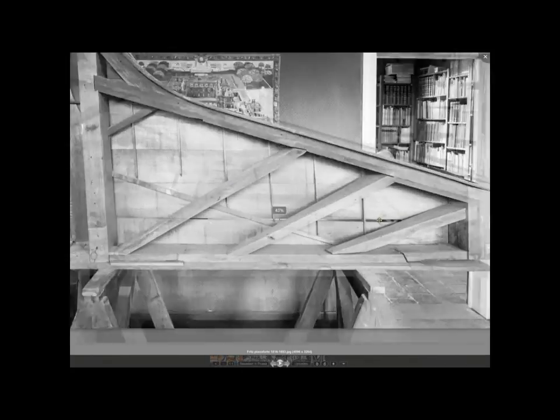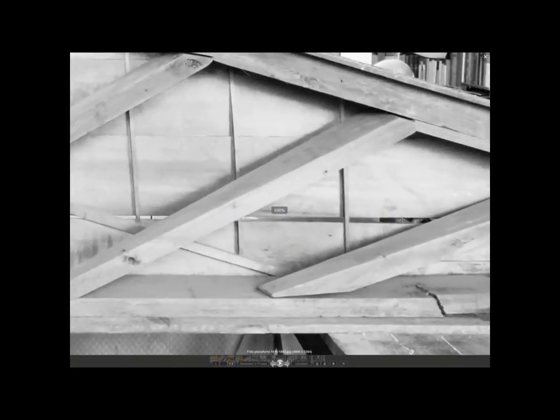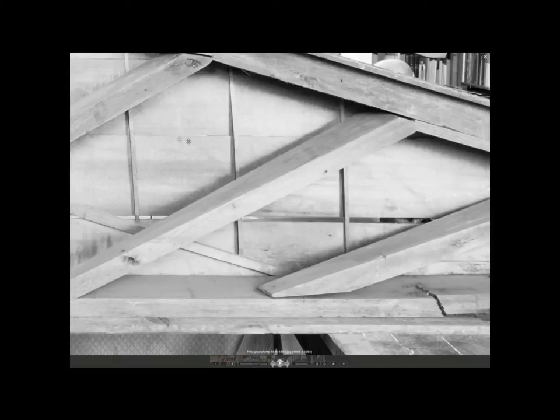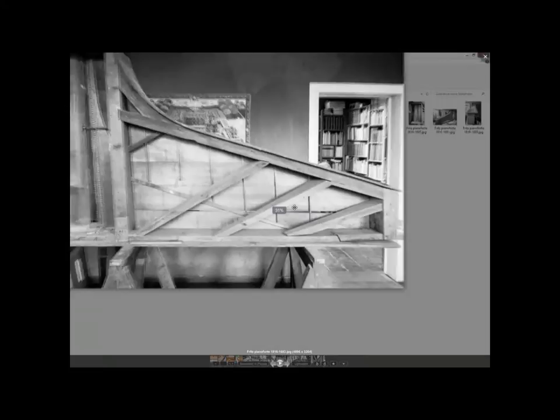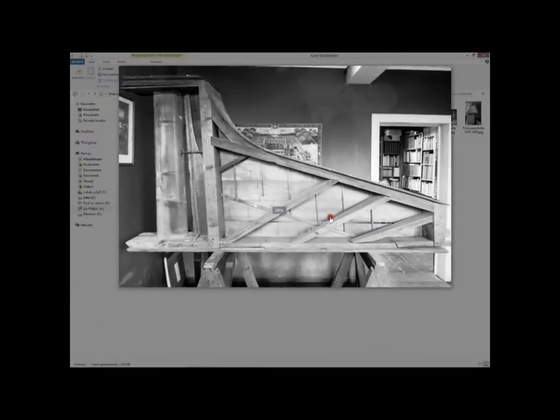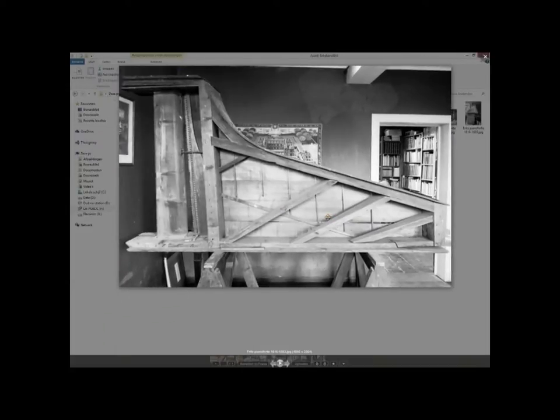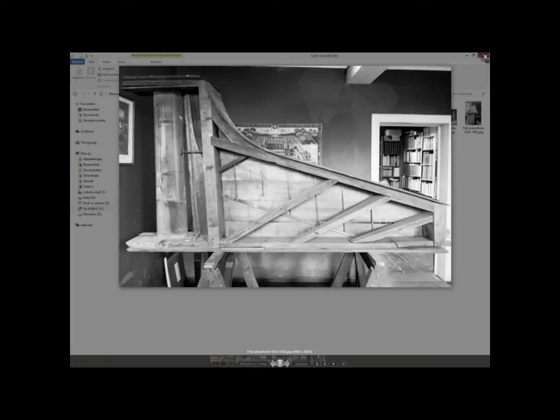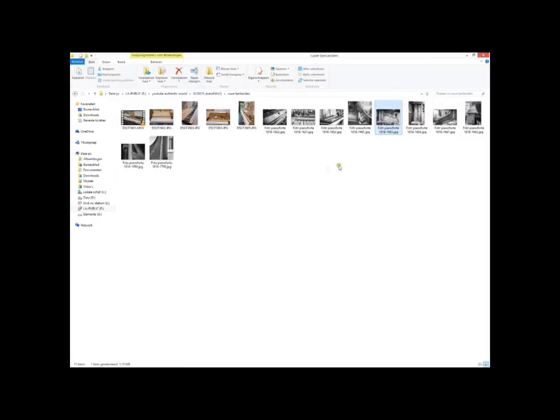So you can even measure the thickness of the soundboard on different places, something that would not be possible when this instrument would be in a museum and in a restored condition. Restoration of this instrument is actually not an option since it's too important as a document and the condition is too poor, it's gone too far away.